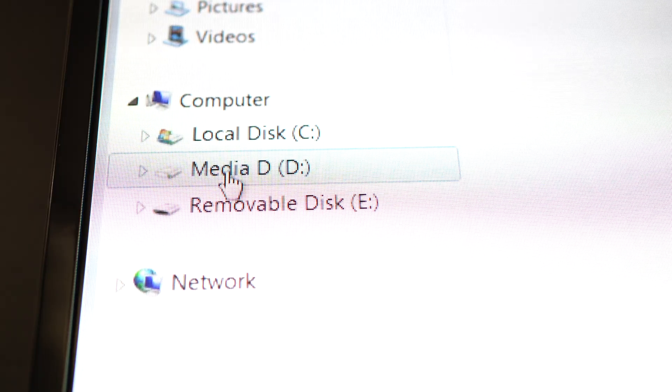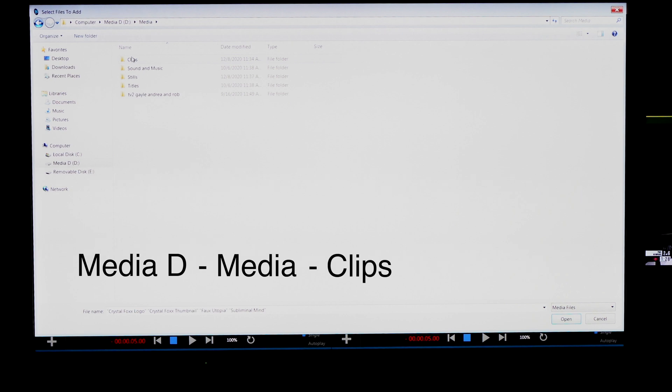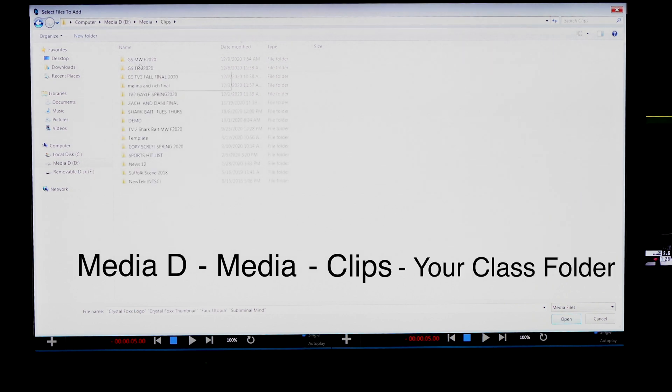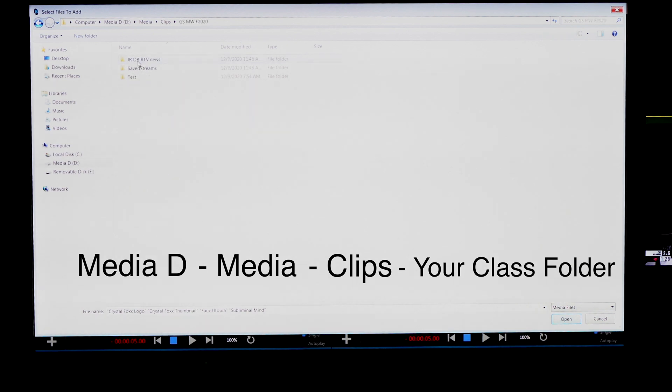Go to media D. Go to the media folder. Clips. Find your class. So we are using Gail Sheridan's Monday, Wednesday, Fall 2020 class. Open the folder.